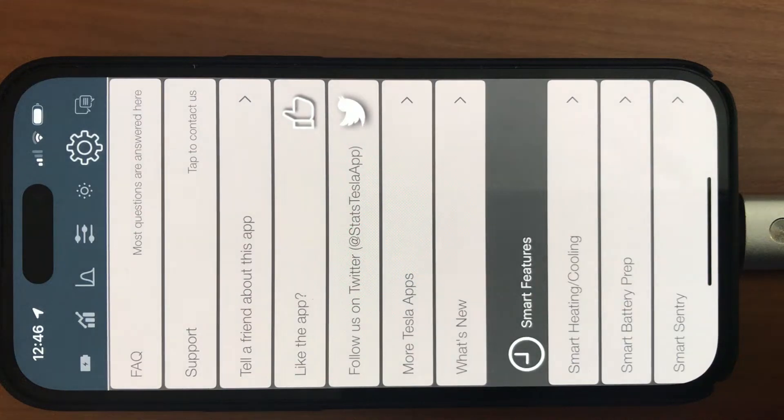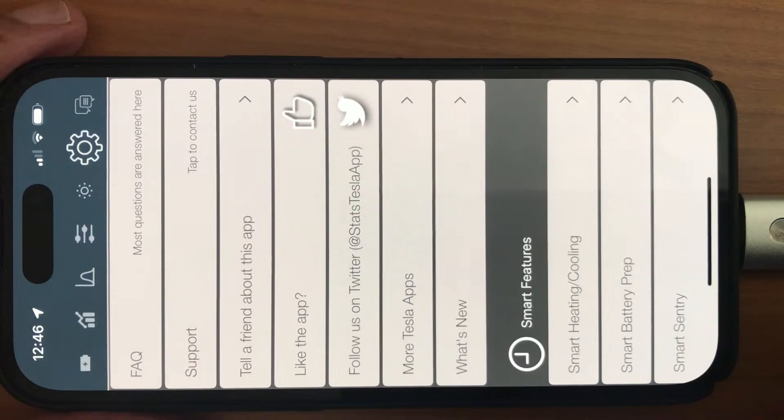Hello everyone, today I want to show you the Dashcam Viewer feature of StatsApp.